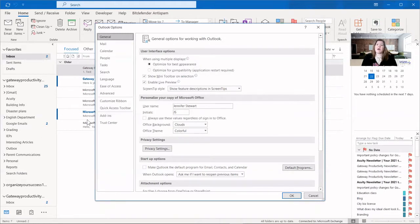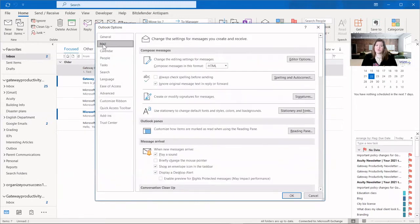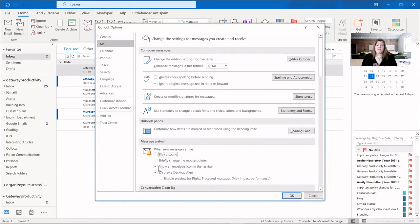What we're looking for here is notifications, and there are two different places for those. Mail on the left is your first one, and you can see it's in the bottom section. It's called Message Arrival — when new messages arrive, you get to choose what happens or does not happen. I recommend at least turning off the sound, then the envelope icon in the taskbar in the bottom right corner, and the desktop alert, which is the email preview that pops up in the bottom right corner.